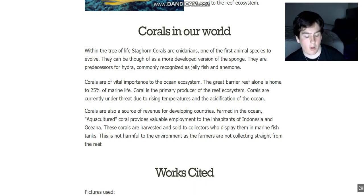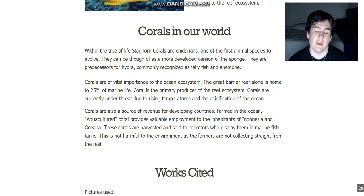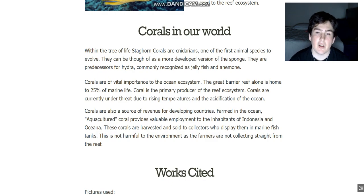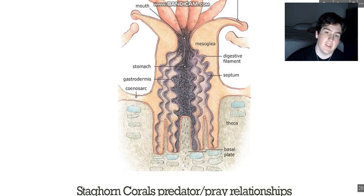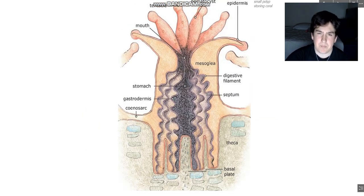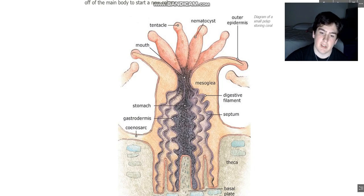As far as corals go on the tree of life, staghorn corals are cnidarians — one of the first animal species to evolve. They can be thought of as a more developed or evolved version of the sponge, and they are predecessors to the hydra, commonly recognized as the jellyfish or anemone.